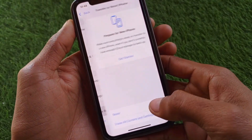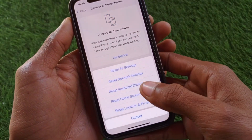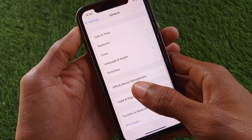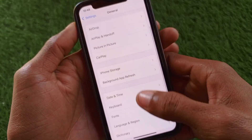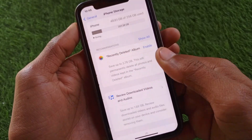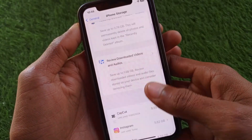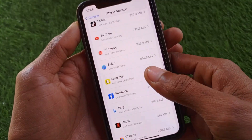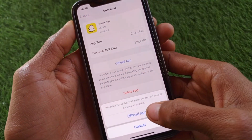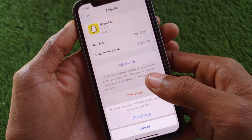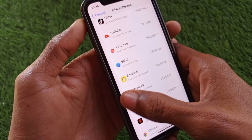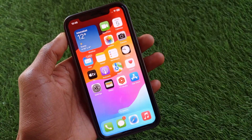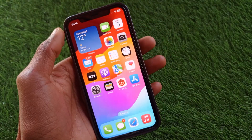After disconnecting the VPN, go back and reset your network settings. The third step is to open your iPhone Storage, scroll down, find Snapchat, and click on it. Offload the app, and after offloading, reinstall it again. Then check whether your problem has been fixed or not.